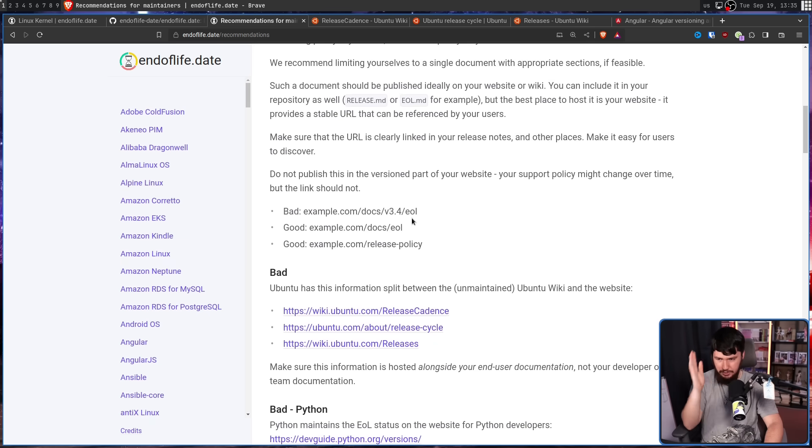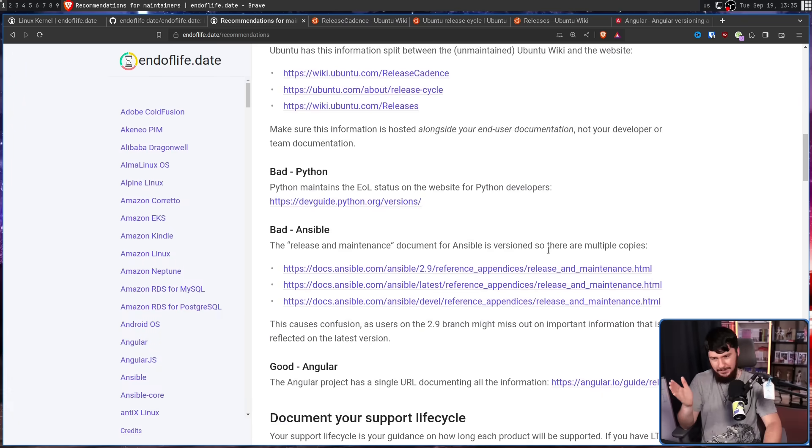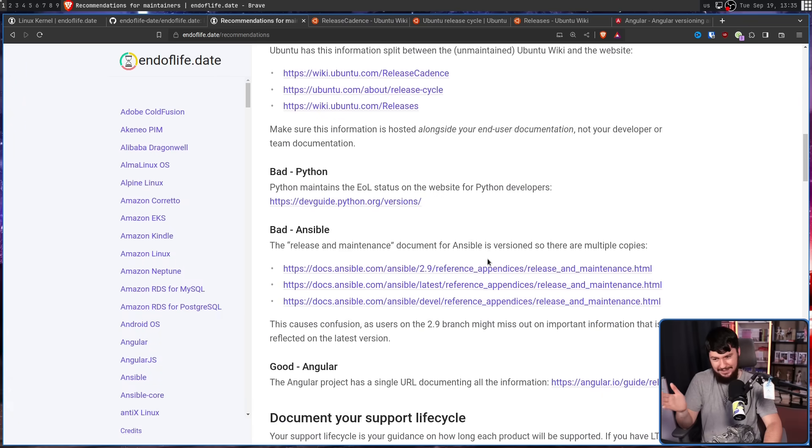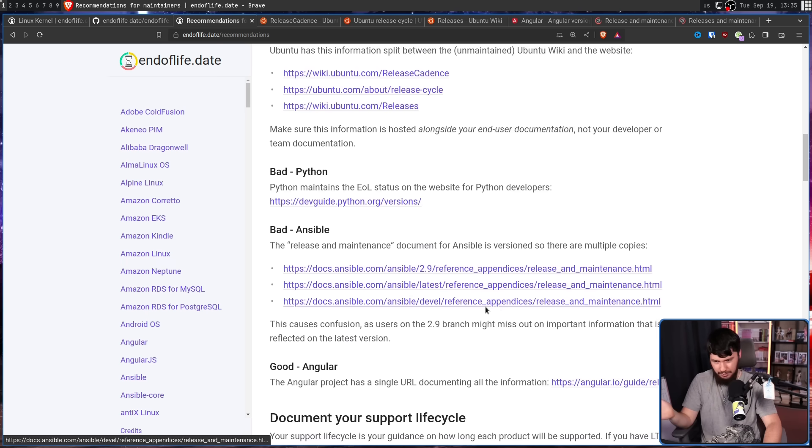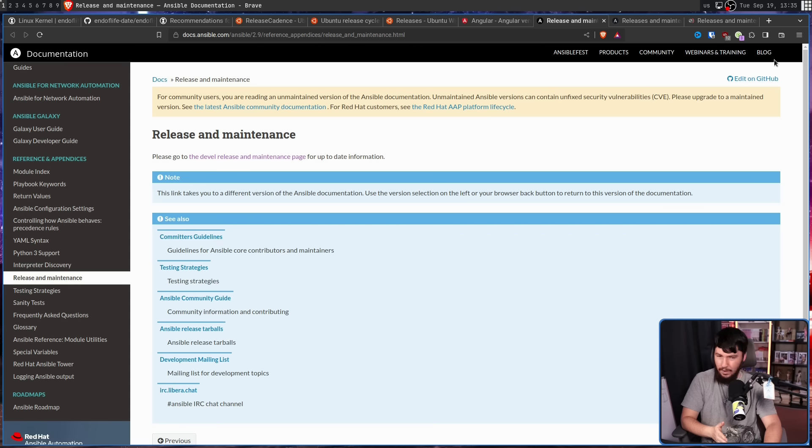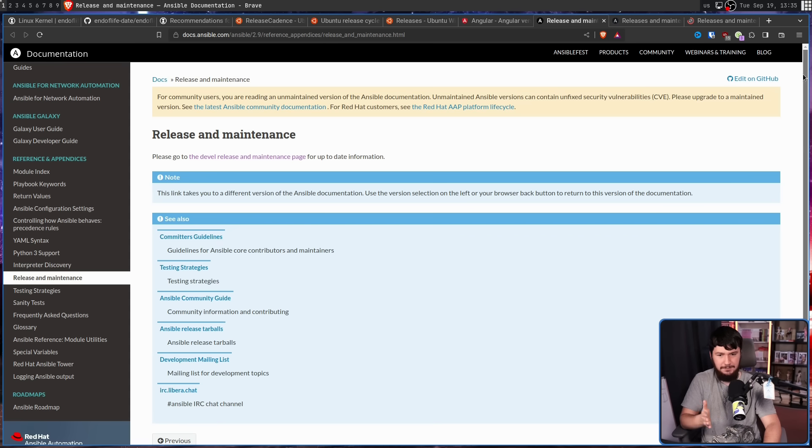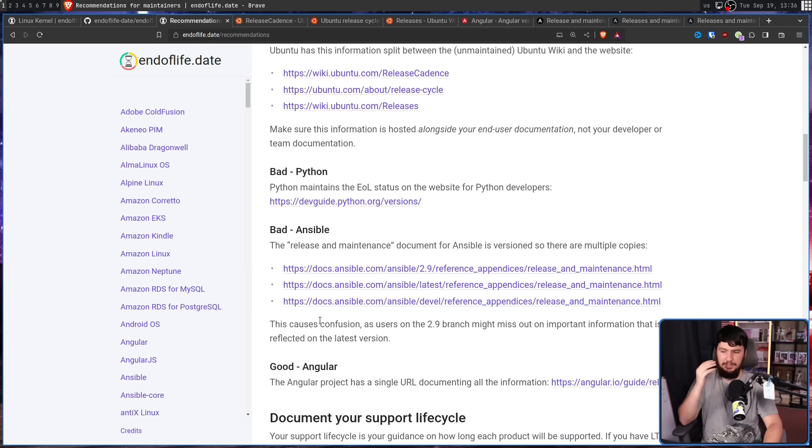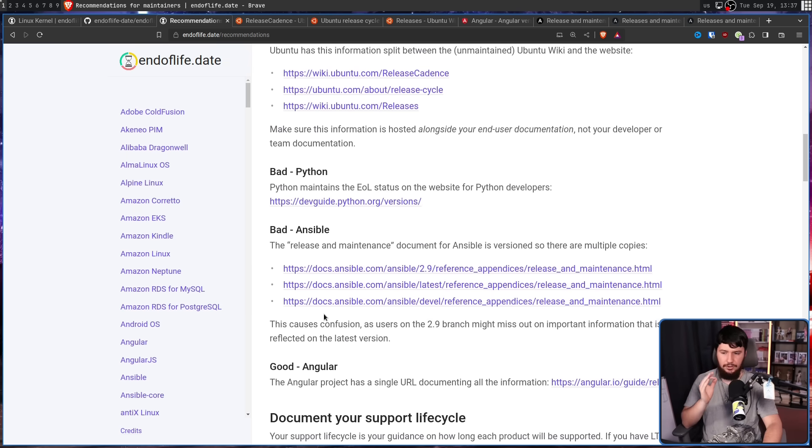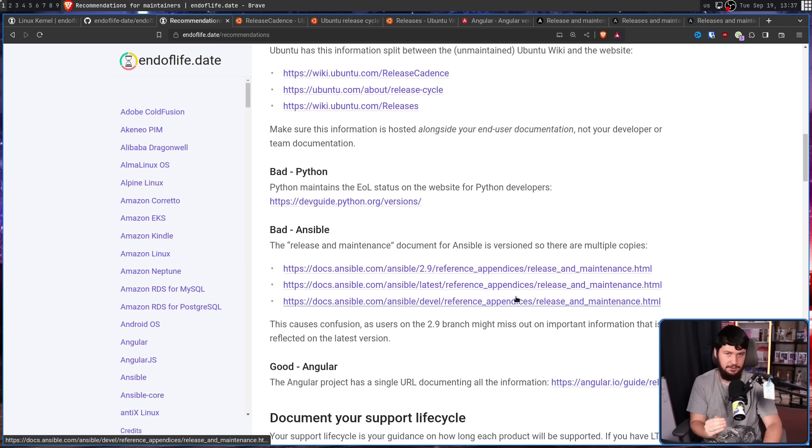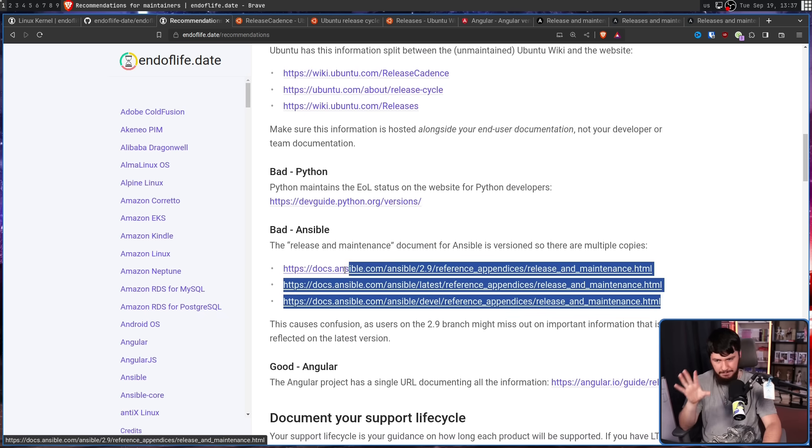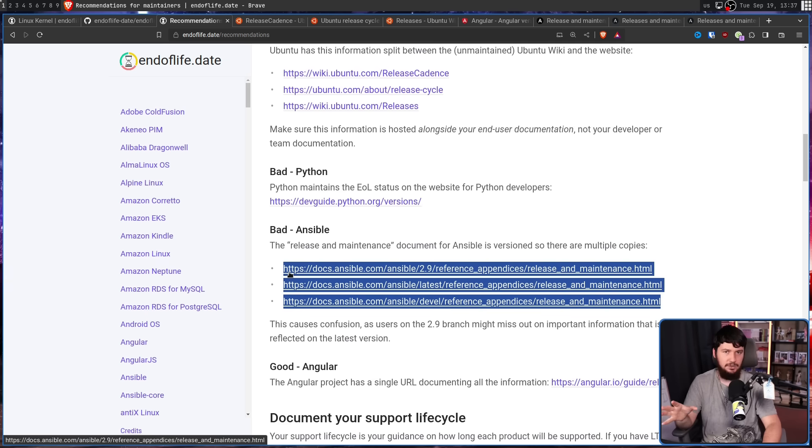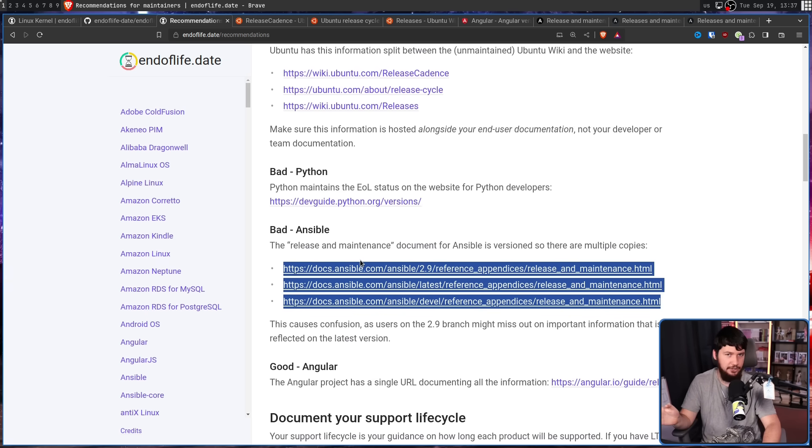Basically don't do what Ansible is doing. We have 2.9 releases, latest releases, devel releases. Why do you need all of these pages? Just put it onto one page. This version release information causes confusion, as users on the 2.9 branch might miss out on important information that is reflected on the latest version. This can be managed in a not super annoying way, but that's too much hassle. Just don't do it.